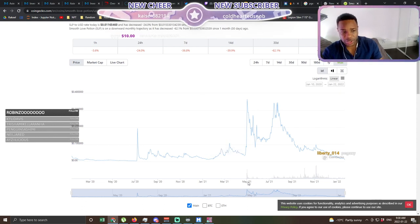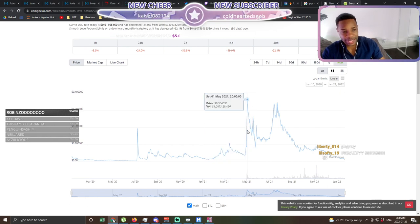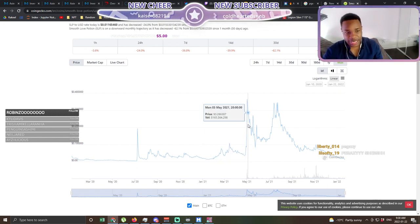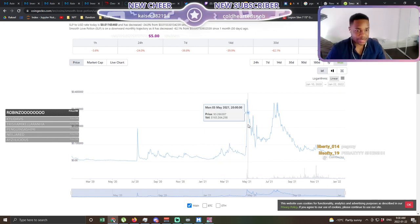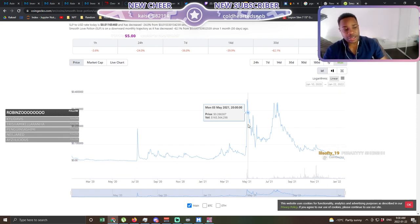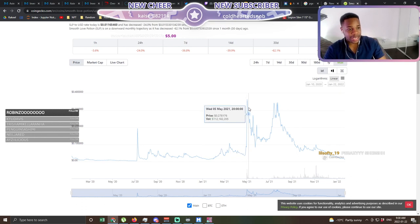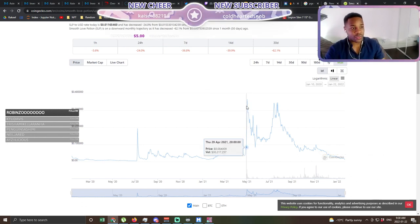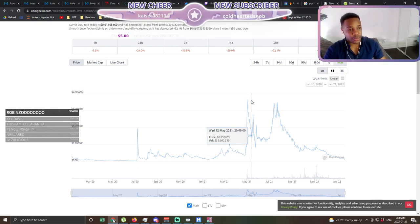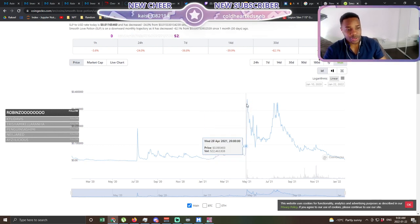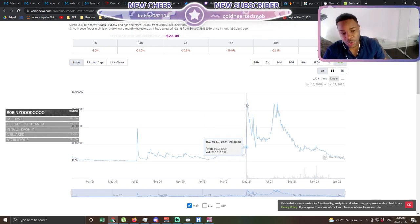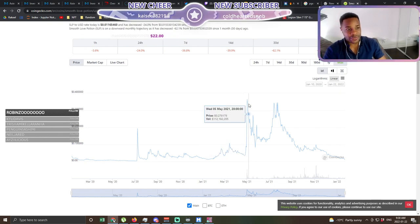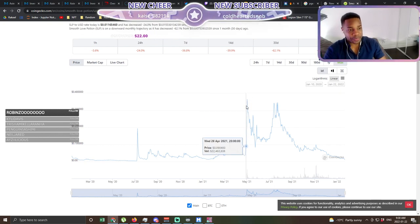Around May time, the Ronin chain really came up and allowed people to not pay gas fees every time they're buying Axies. So a lot of people who were on the sidelines saw this as an opportunity to really get in and afford some Axies. And as soon as this happened and an influx of players started coming and people really started breeding scholars at this point, that put so much pressure on Axie Infinity's coin value.